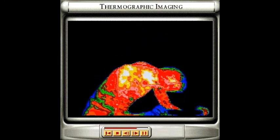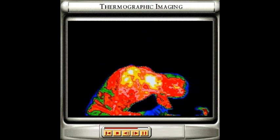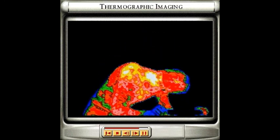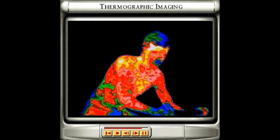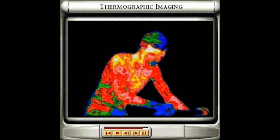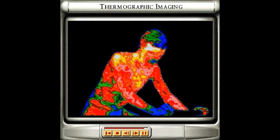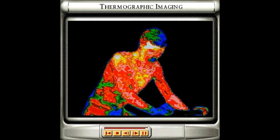The coolest places are coloured blue, changing to green, red, orange, pink and finally white as the body gets warmer.